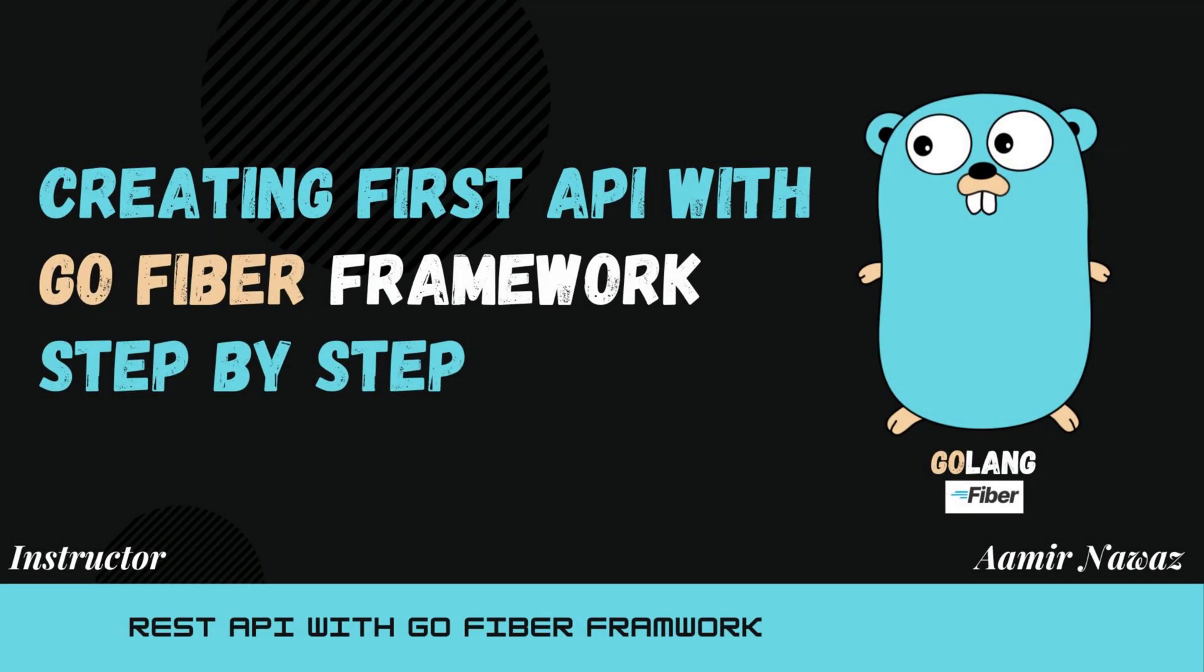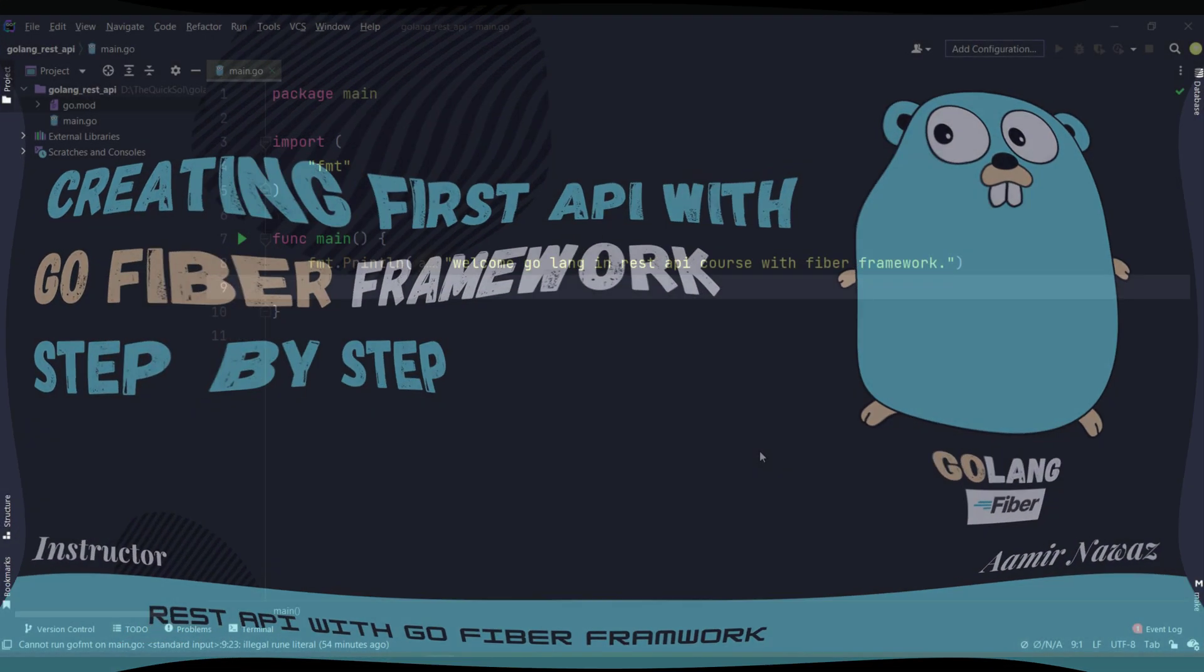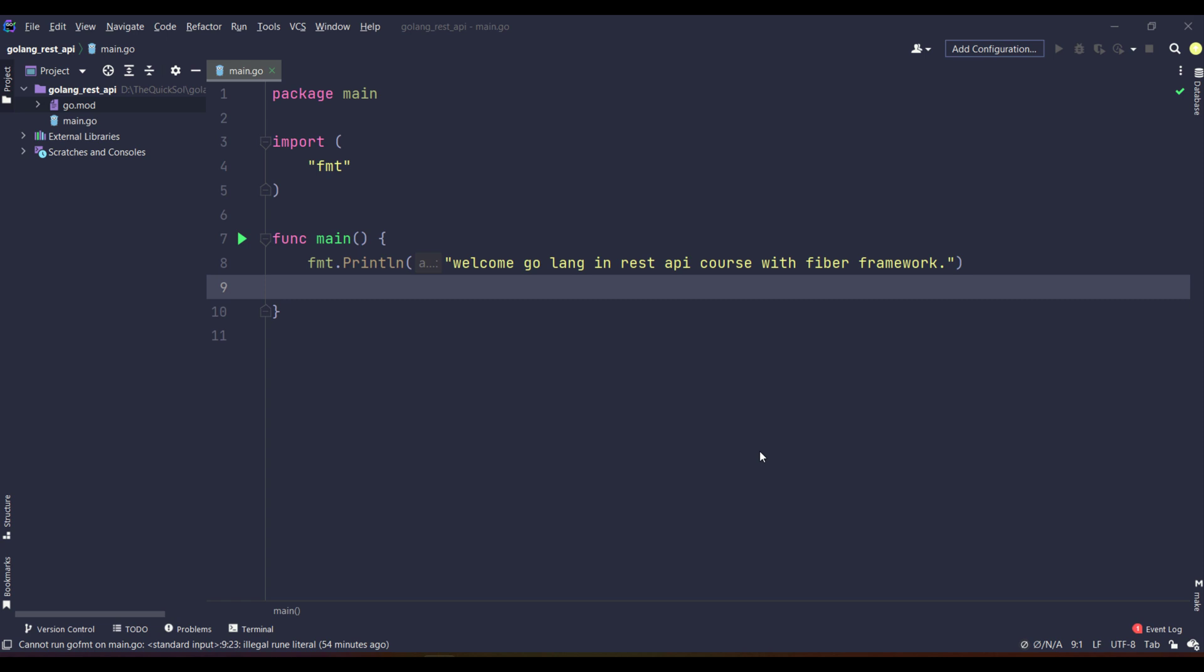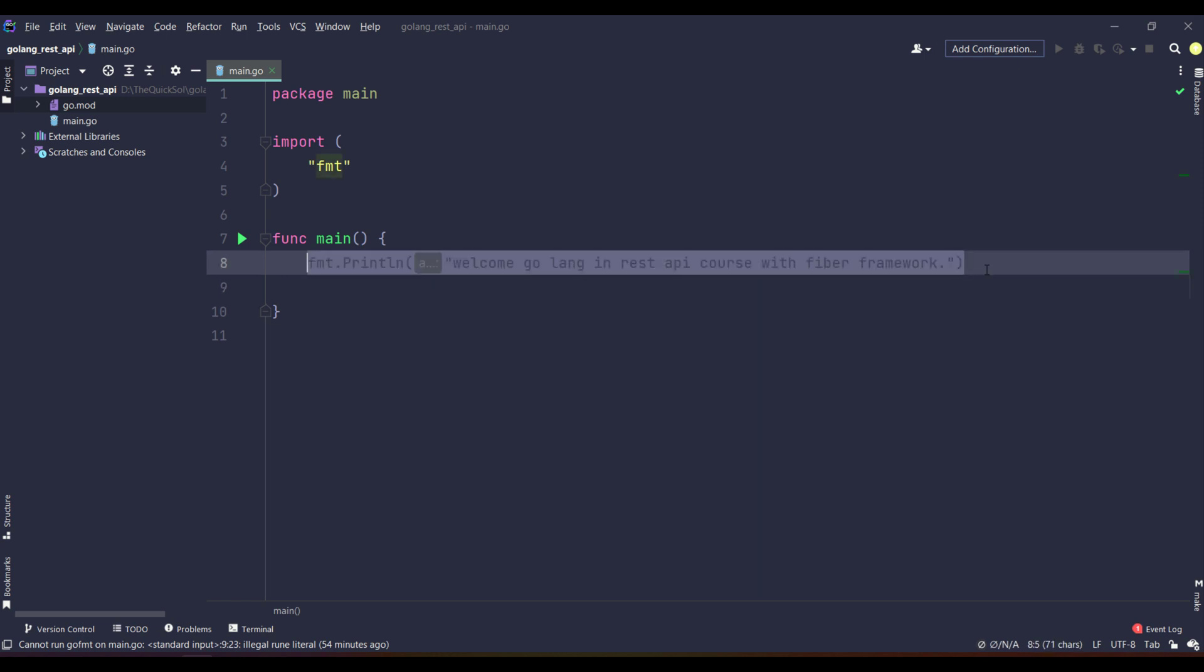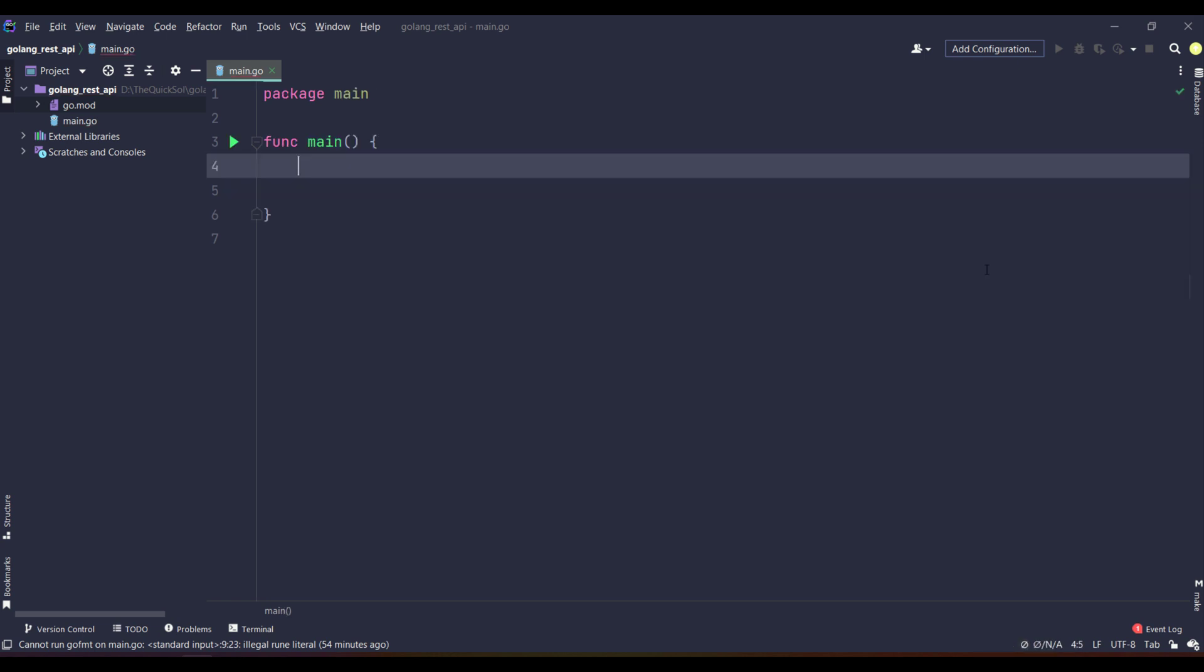Hello guys, in this tutorial we will be creating a first REST API with Go Fiber. In the previous tutorial we just printed a welcome message on the console. Now I am going to get started.